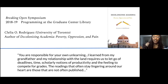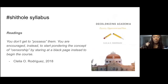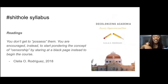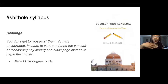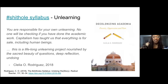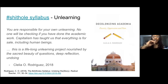The readings that often stay lingering around our heart are those that are not often published. She also published the hashtag shithole syllabus, where she acknowledges that you don't get to possess students and the students don't get to possess readings. There is an encouragement instead for us when creating syllabi to stare at a blank page and begin the course with that. It's a lifelong unlearning project nourished by the sacred beauty of questions, deep reflection, and undoing. The work of undoing and redistribution is really the work of how decolonization can be active in learning and in the classroom.